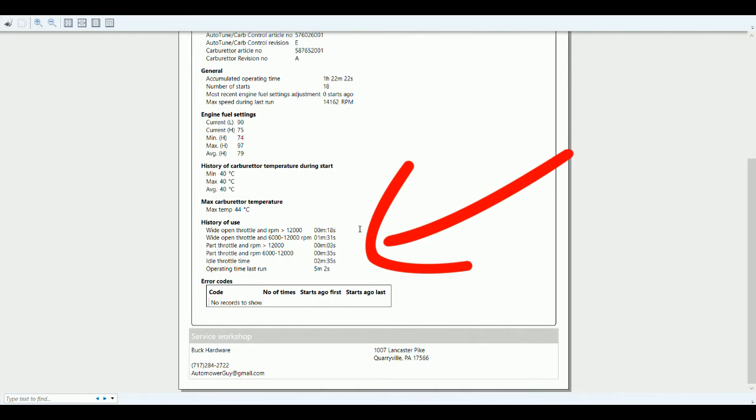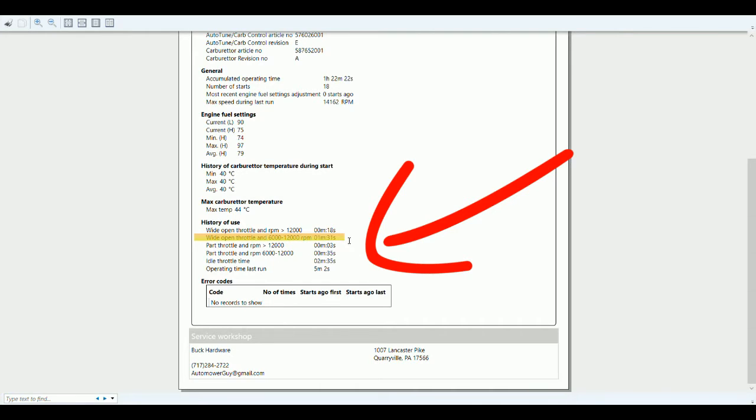That's your 14,000 RPMs there when it's being revved up when first started. Here's where you get into the work time - the 6,000 to 12,000 RPM range. So one minute and 31 seconds of this five minutes and two seconds it was running, it was actually being used to cut through something and was actually being worked.